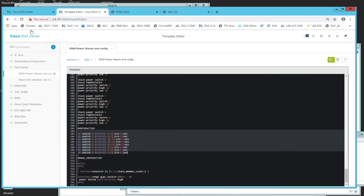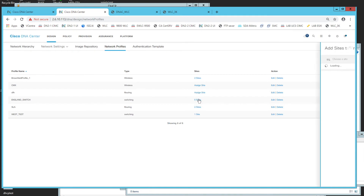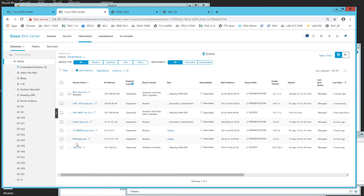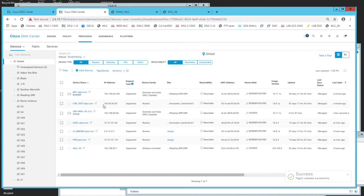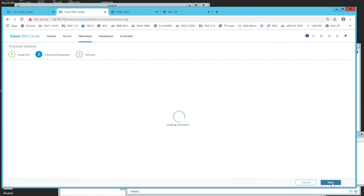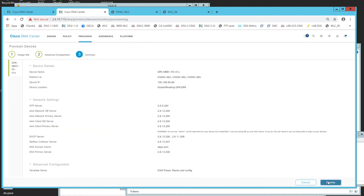To push the template, I have a network profile already set up assigned to the relevant sites. The template is only applied to devices tagged as 'stack' — you don't want it pushed to standalone switches as it would error out. Going to Provision, I find the switch, tag it as 'stack', then go to Provision Device. The advanced configuration asks how many switches are in the stack — I enter three — then we deploy.